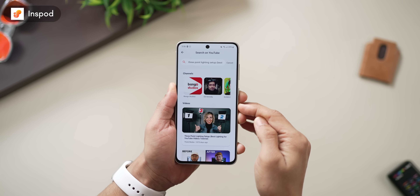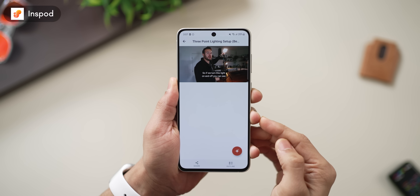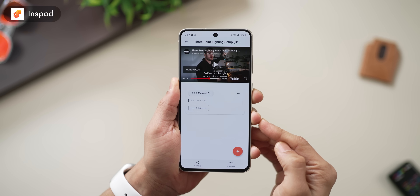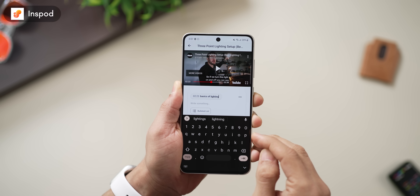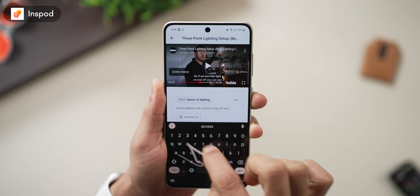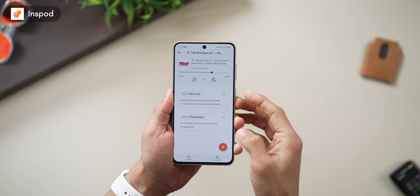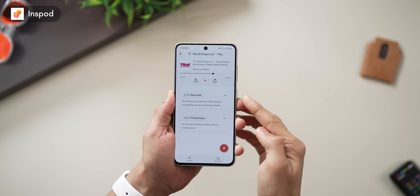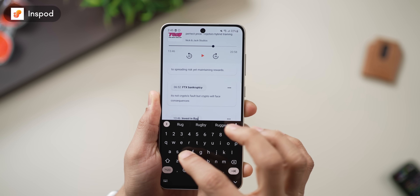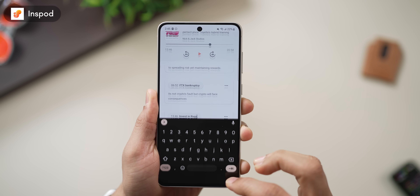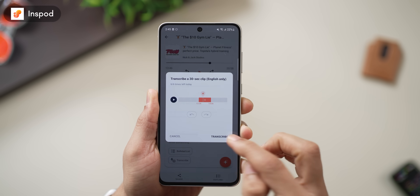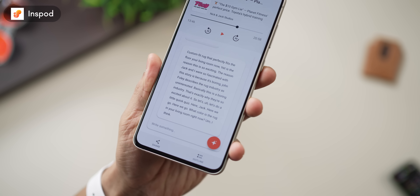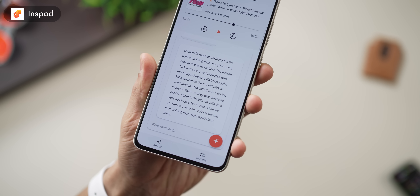You basically search and open a YouTube video and then tap on the star icon to highlight any moment. You can rename the moment to recall better and optionally add a note or a description. And you can do the exact same thing for podcasts also, but it gets better. Instead of writing a note, you could transcribe to convert whatever is being said in the podcast to actual digital words.